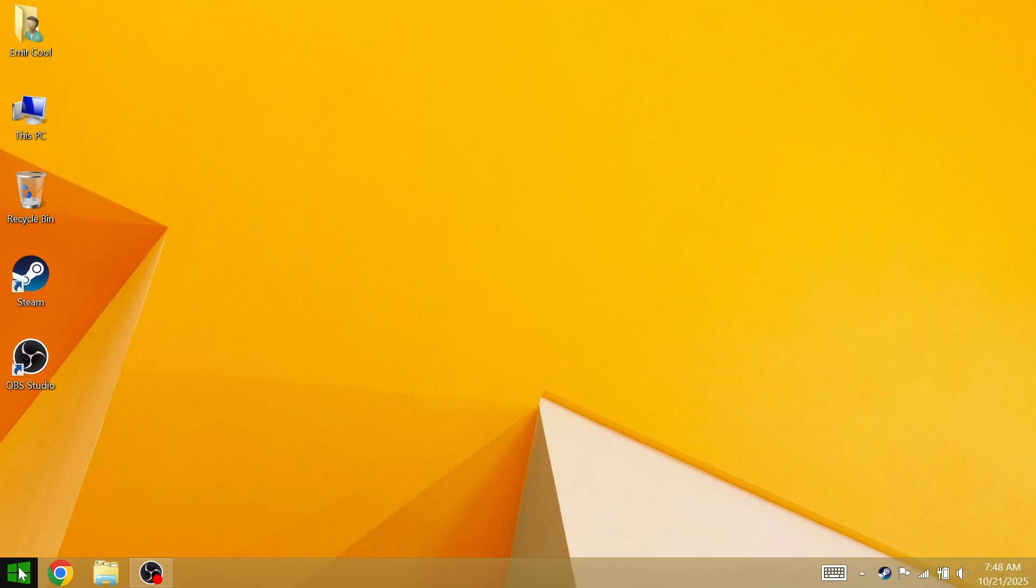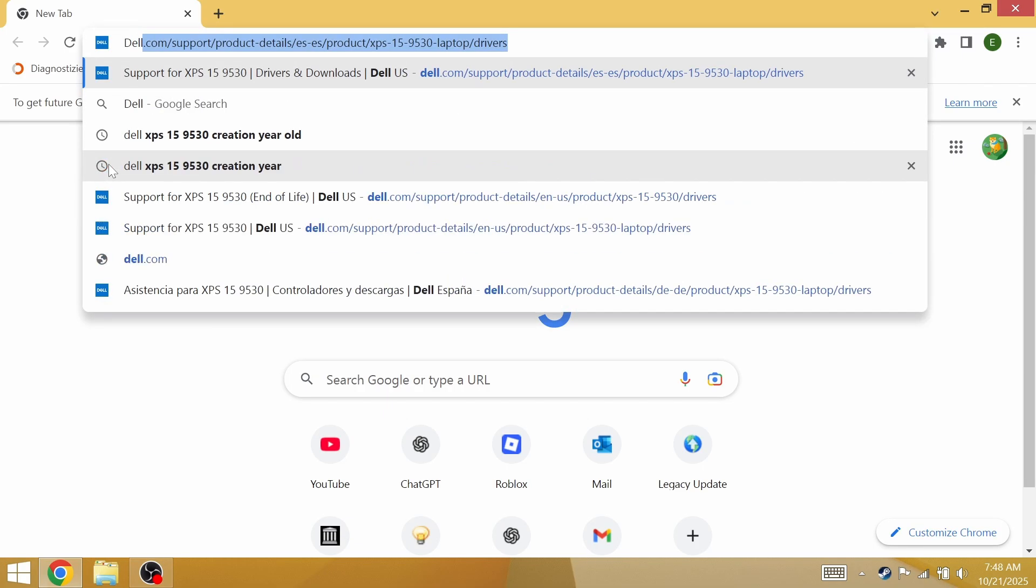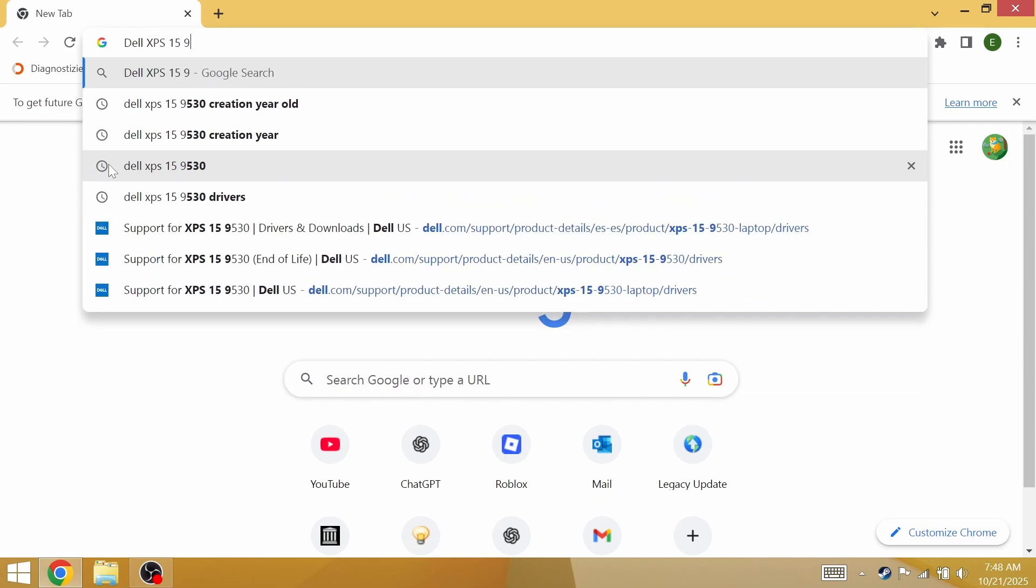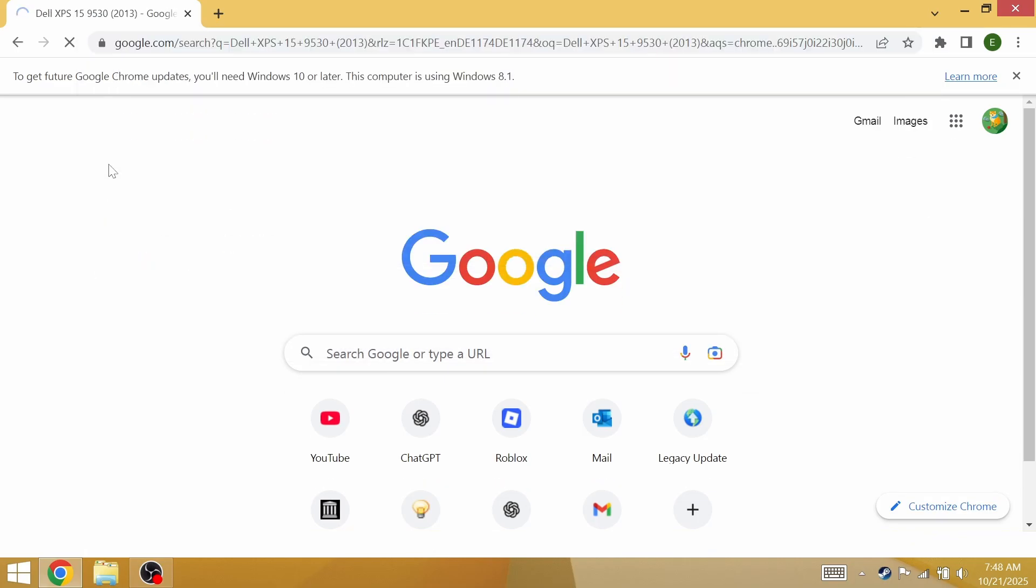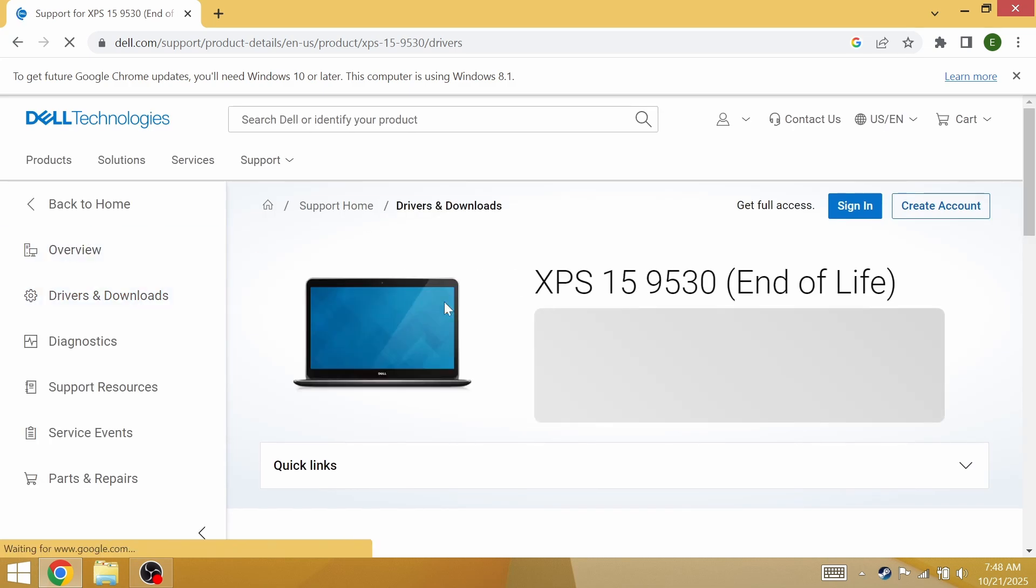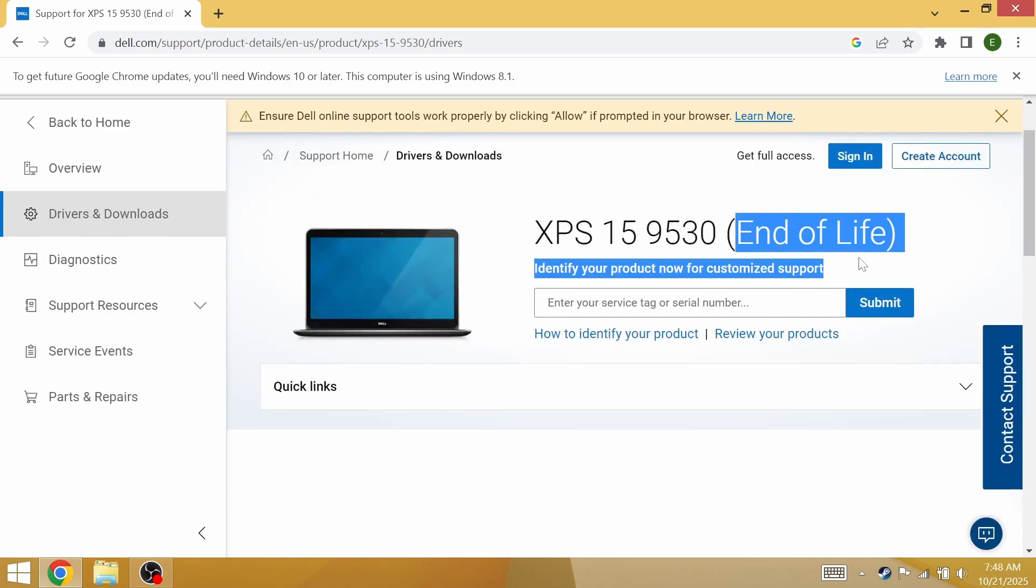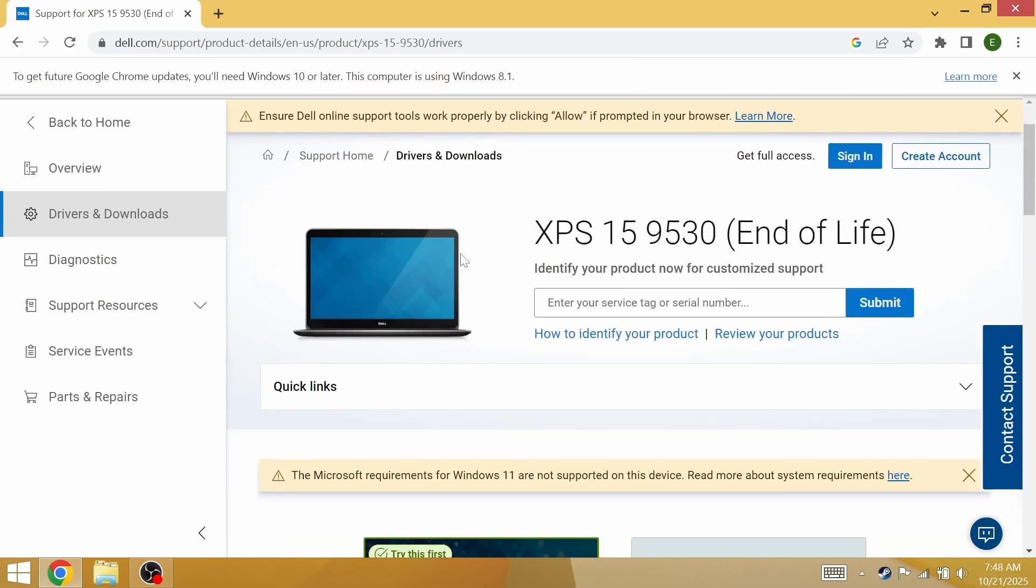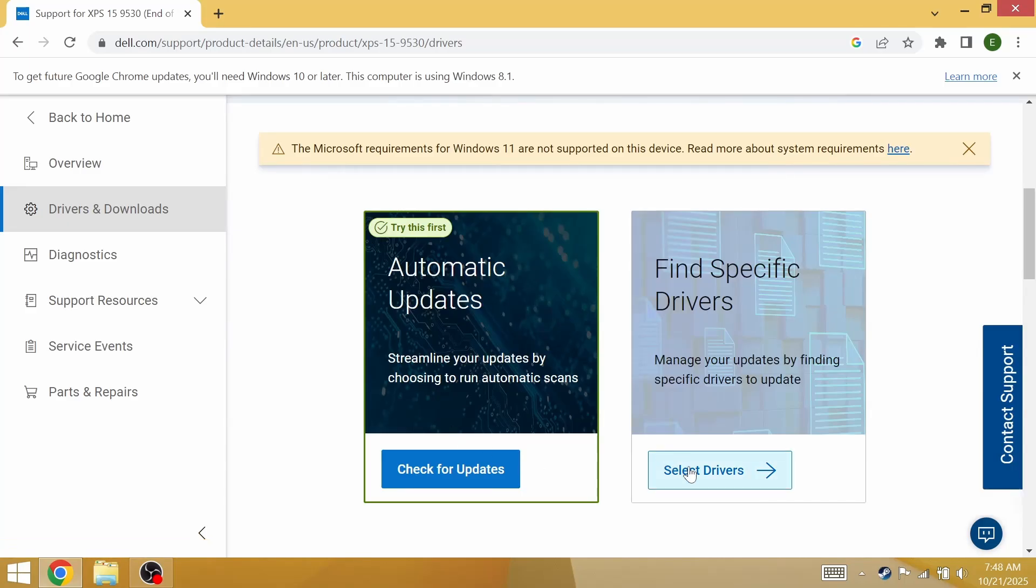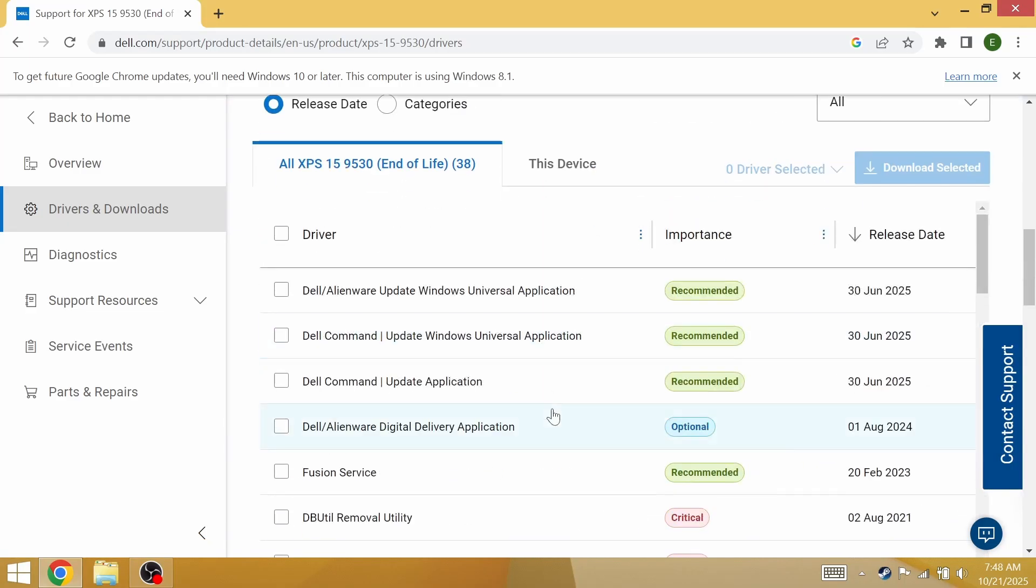If you're missing some drivers for your things, just search up your computer name and then the drivers. My computer name is Dell XPS 15 9530 2013 model. There's a 2023 model, but support for the 2013 model is end of life. Then in the drivers down here there should be a list. Select drivers and here we have all of the drivers.